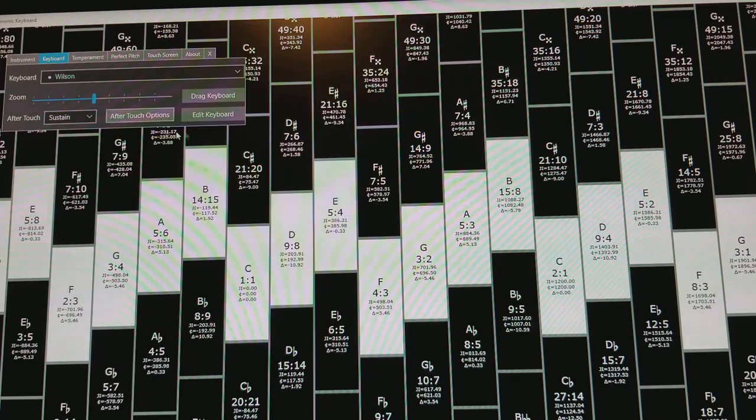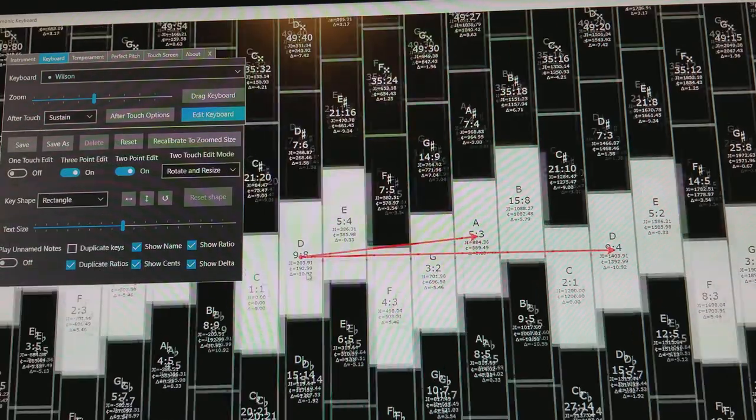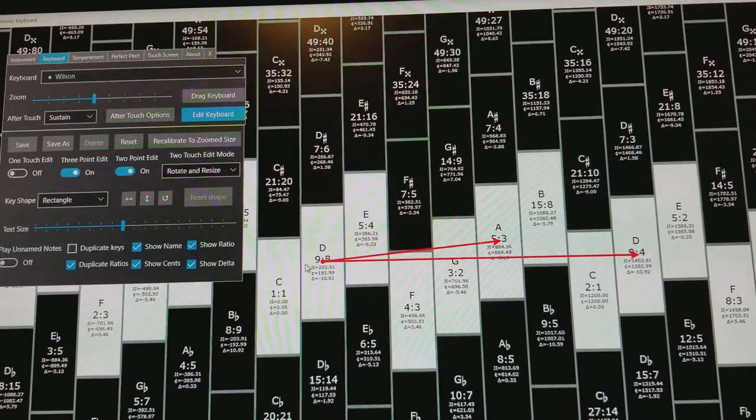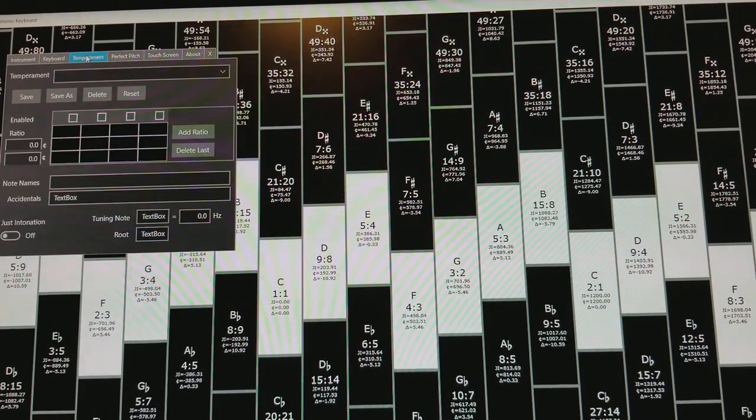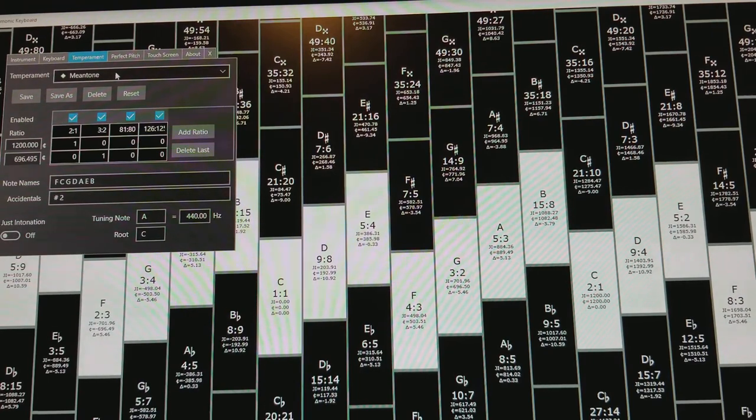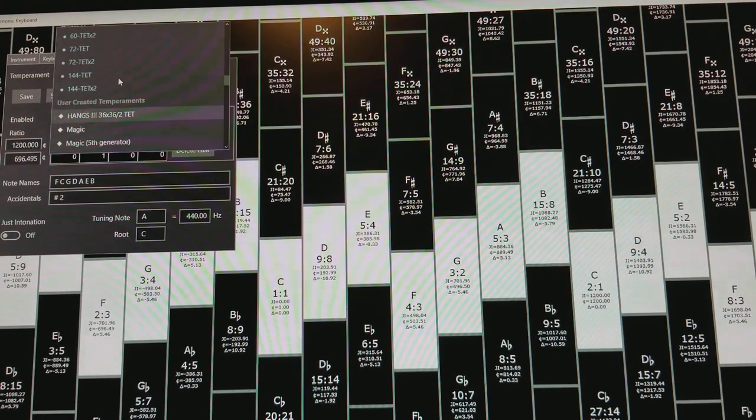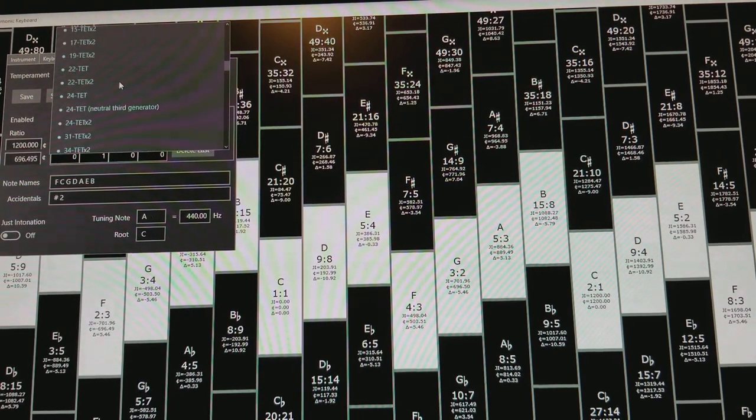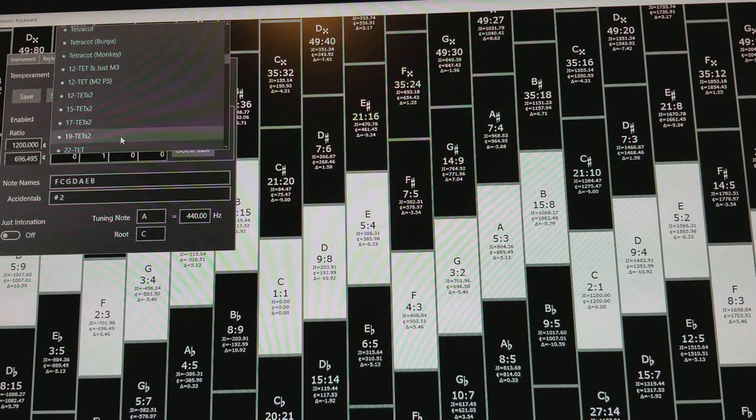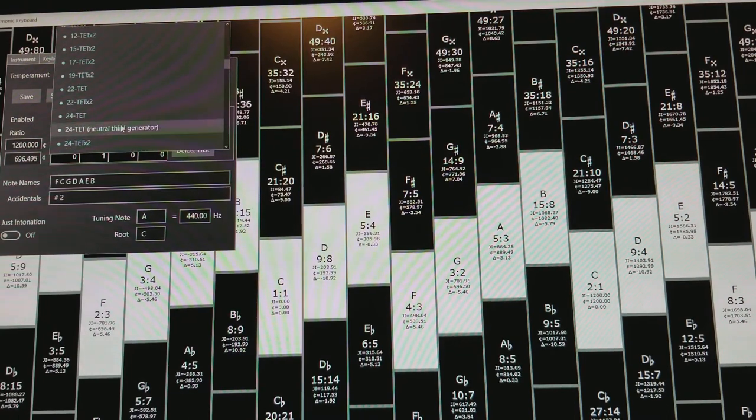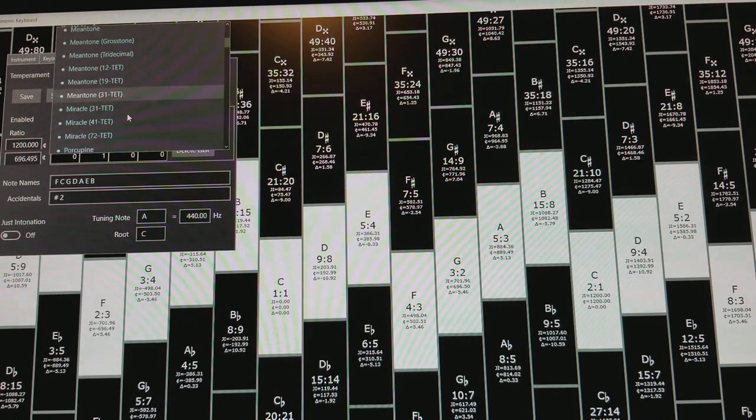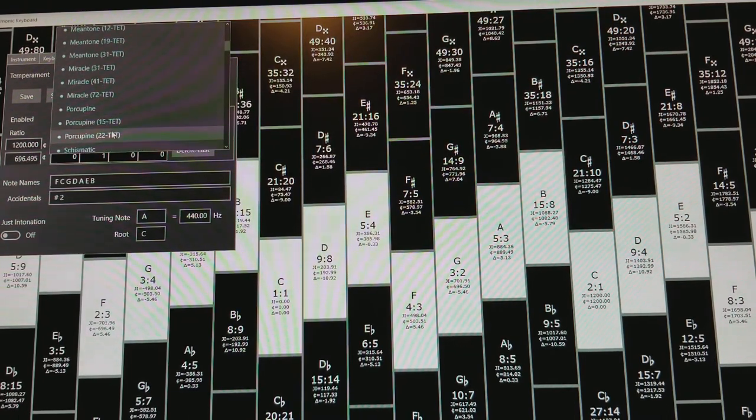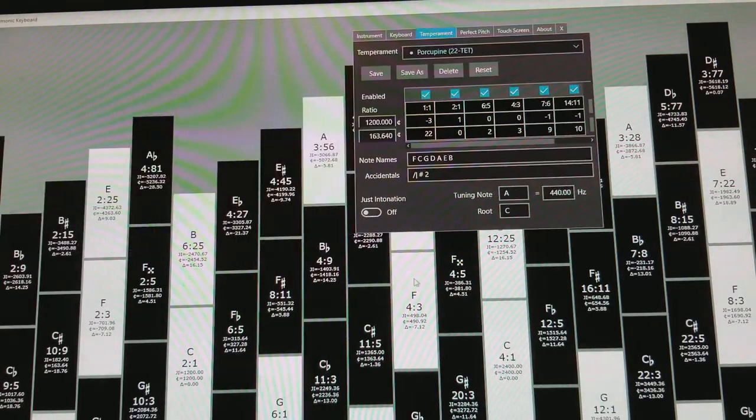And then I open up the edit keyboard and I can drag it and things. Now the next thing I'm going to do is select the temperament, and I'm going to pick 22, somewhere around here, I've got porcupine 22, TT, and I'm here.